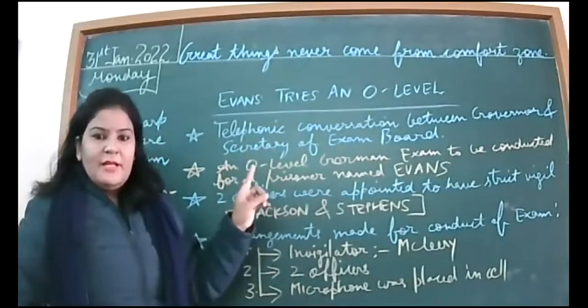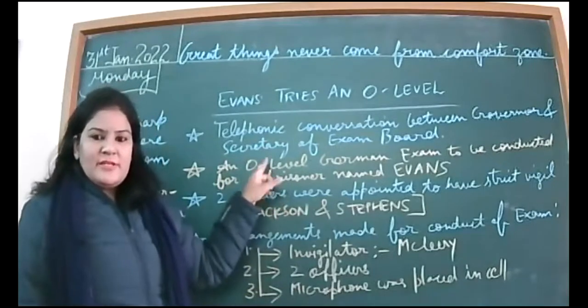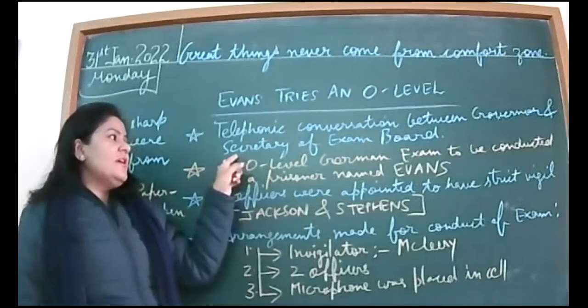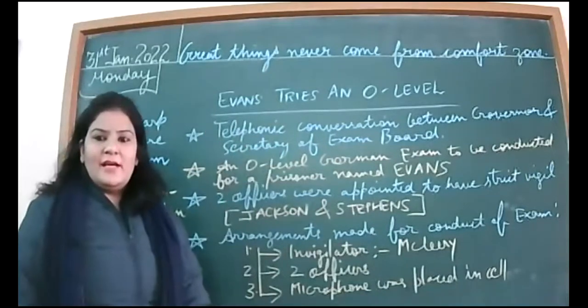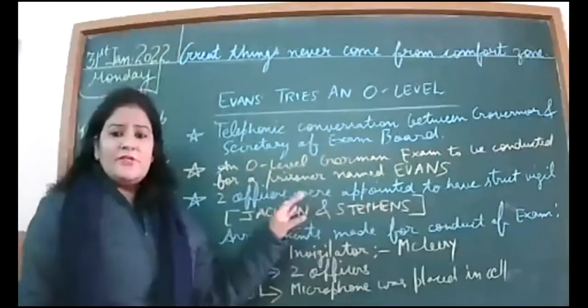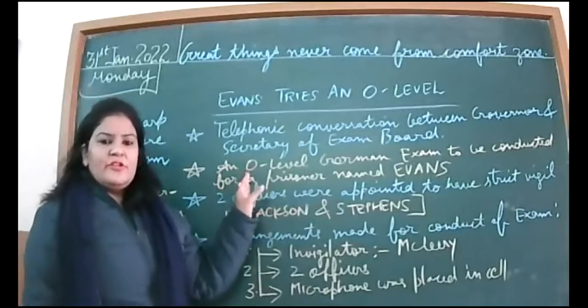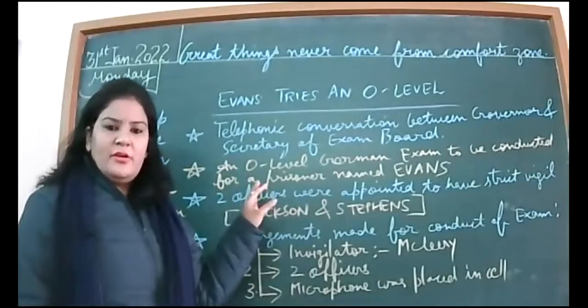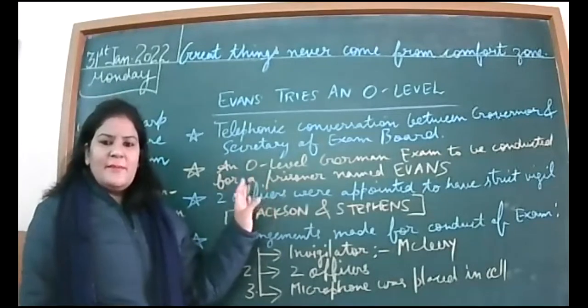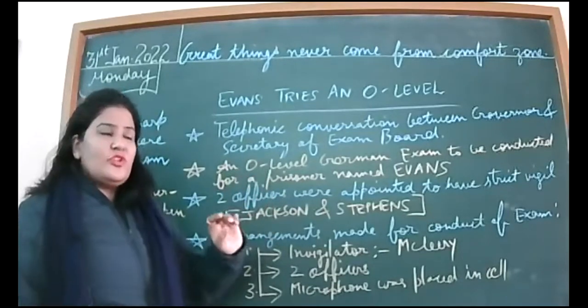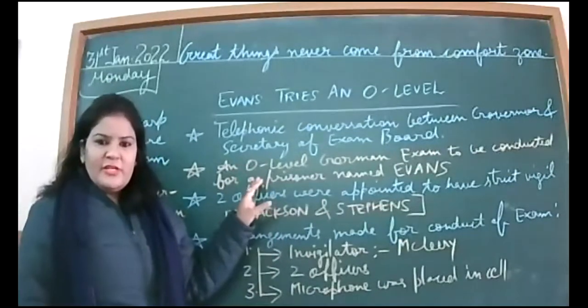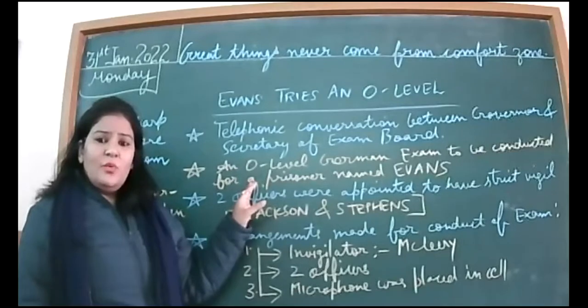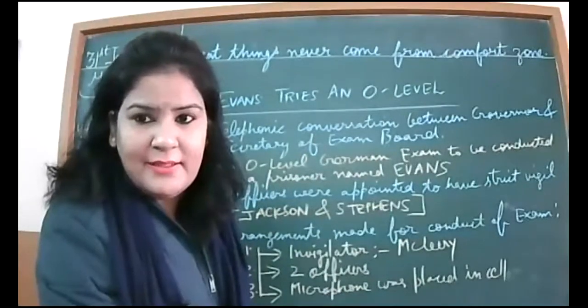The Governor asks the Secretary to arrange for the exam, and the Secretary thinks this is great, that they are arranging an exam for one person only, so he appreciates the Governor. Then he asks about Evans. We get to know that Evans is not going to murder someone or anything like that. He just has the habit of stealing things.